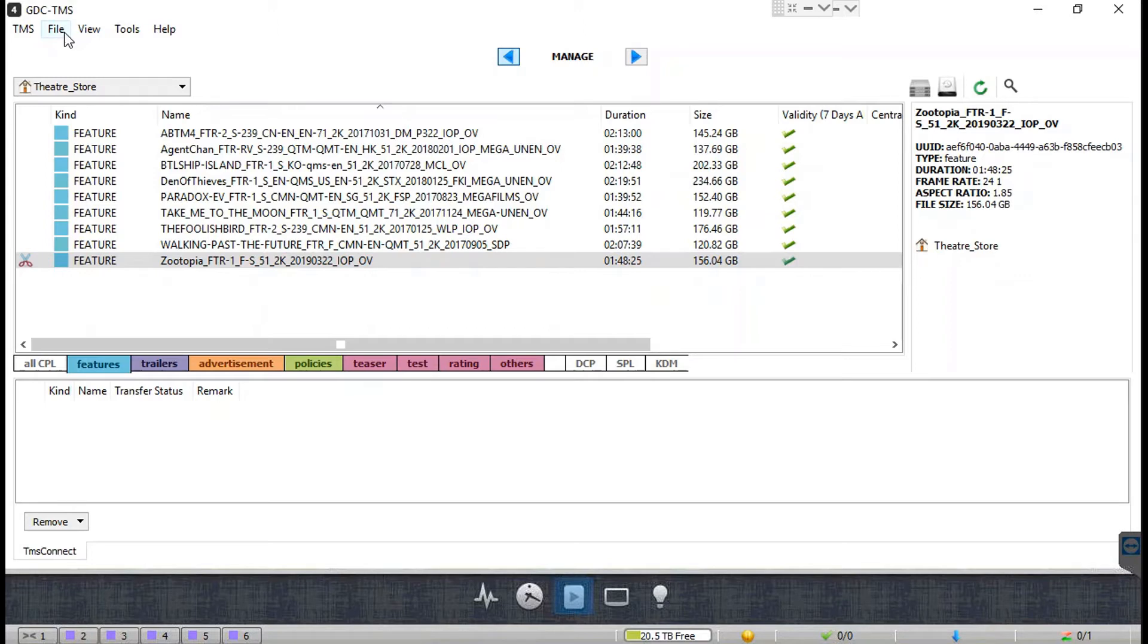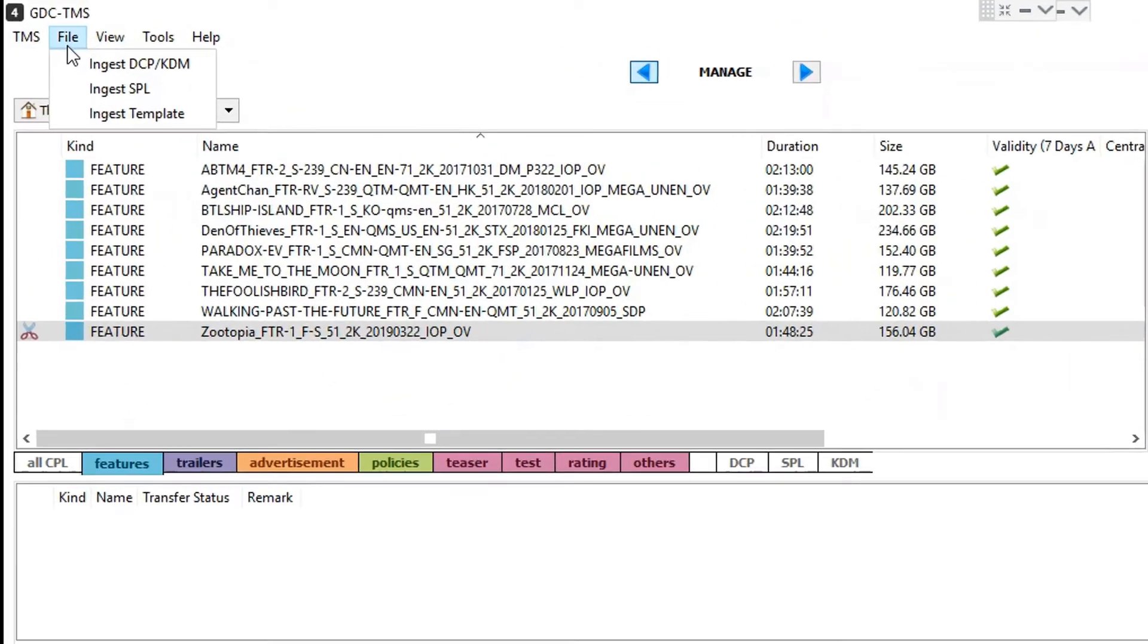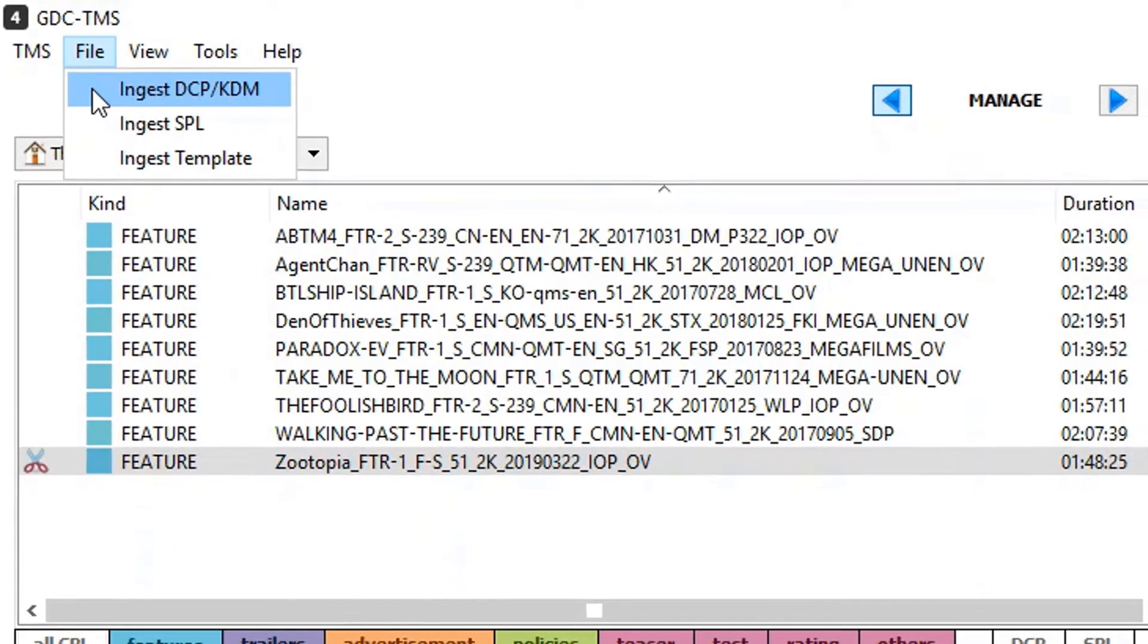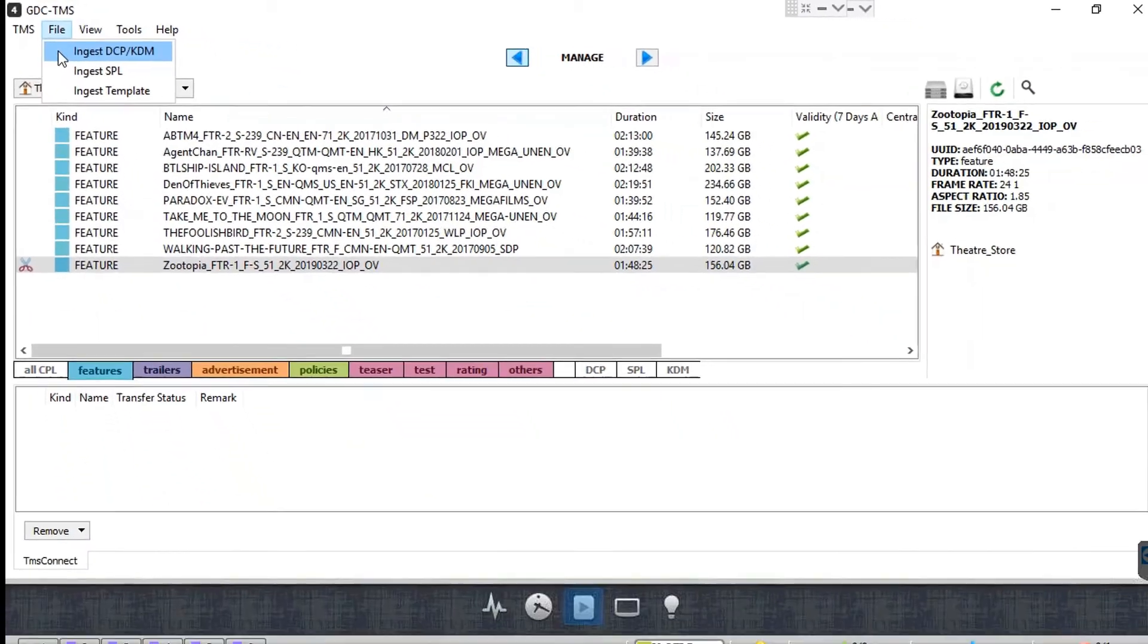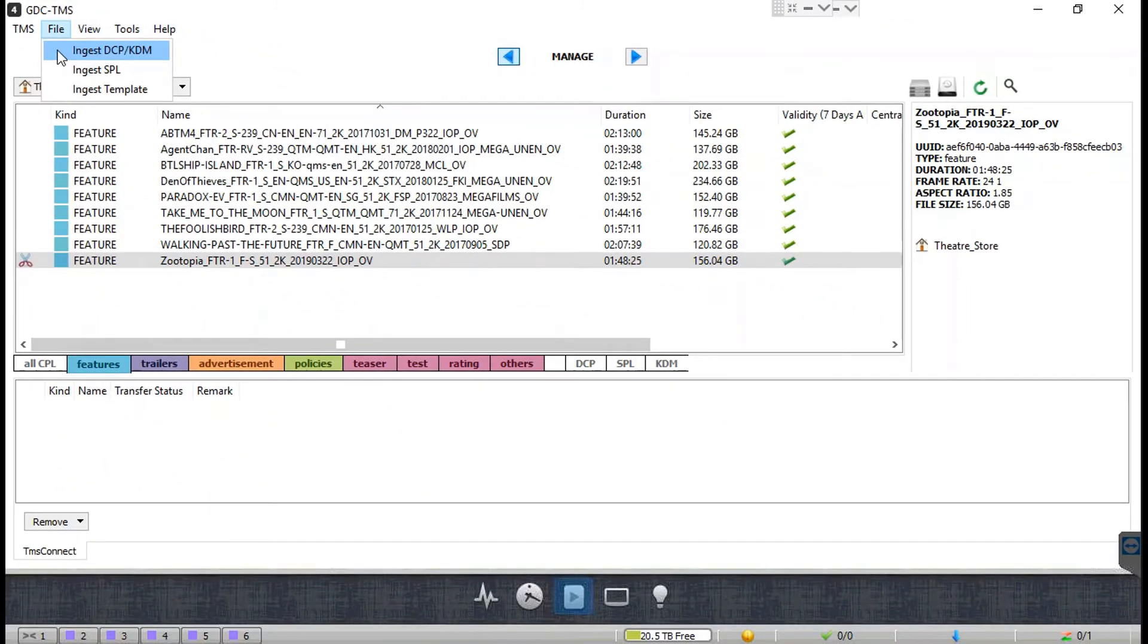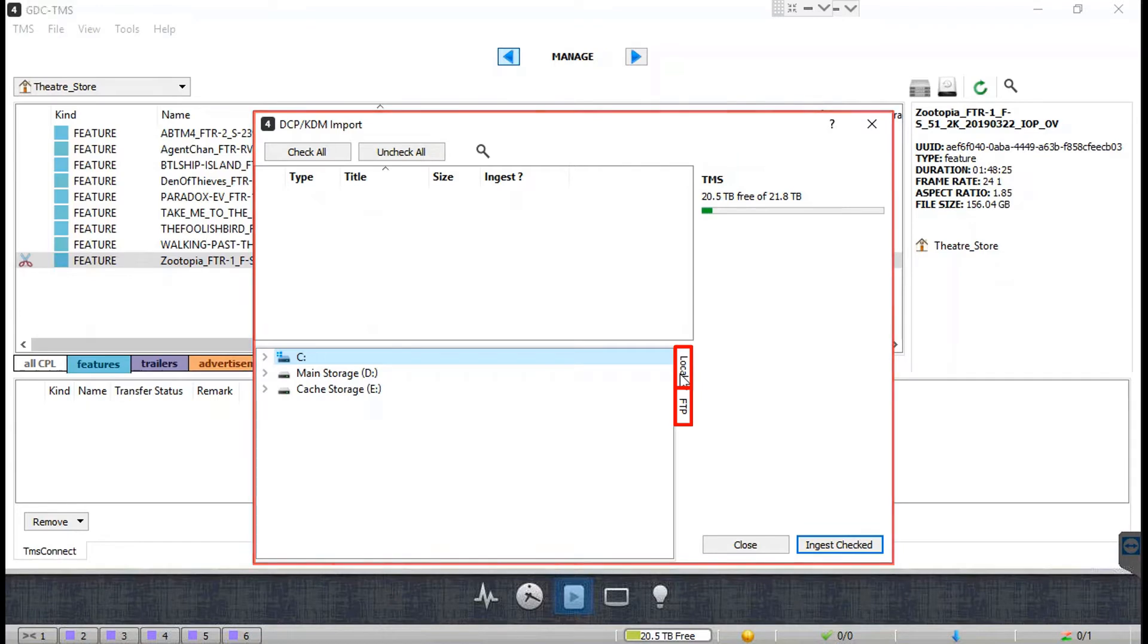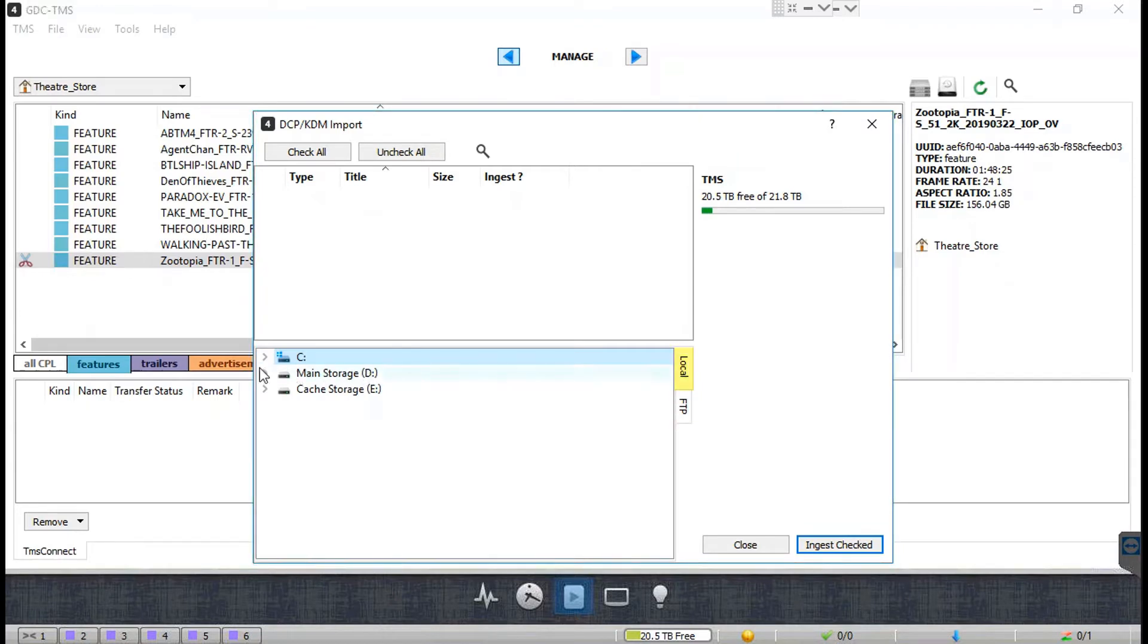In order to ingest content into the TMS theater store, go to the file menu and click on the Ingest DCP/KDM option. A pop-up window will be displayed which allows you to select the local or FTP source for ingesting content.